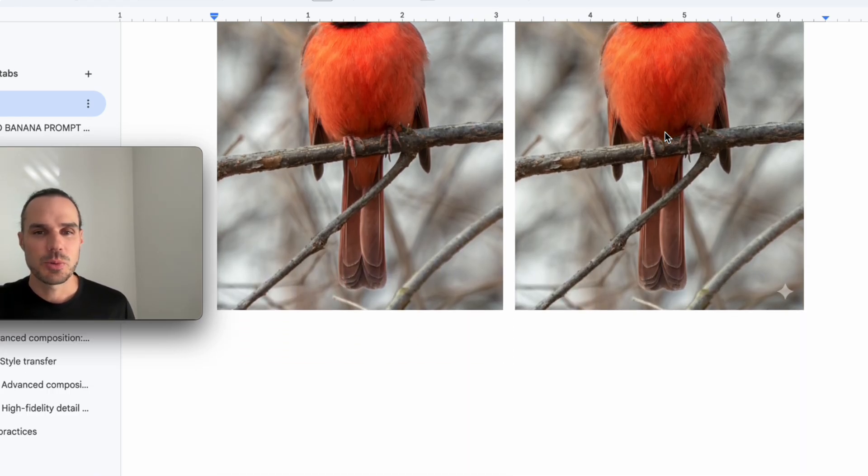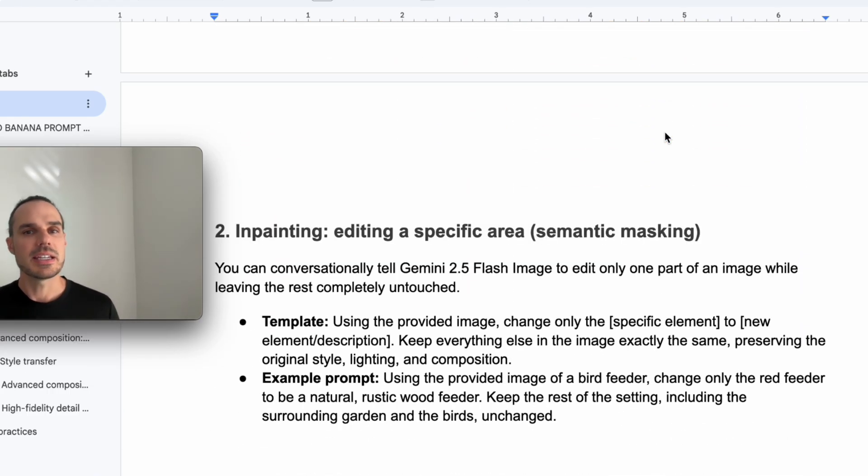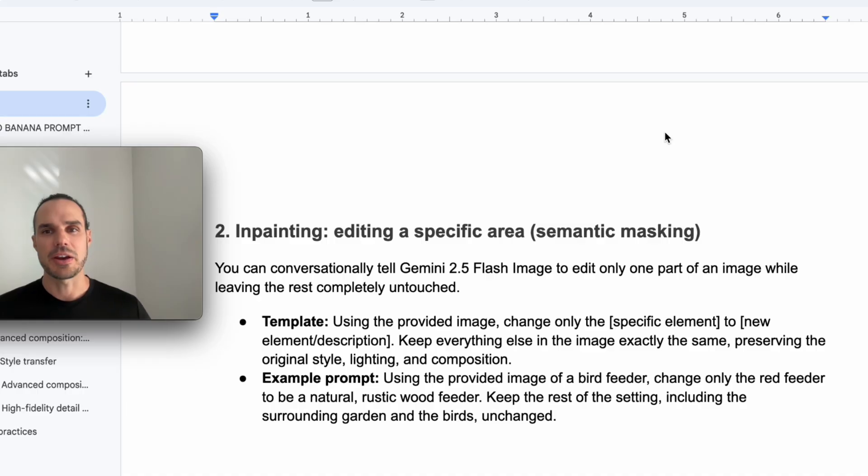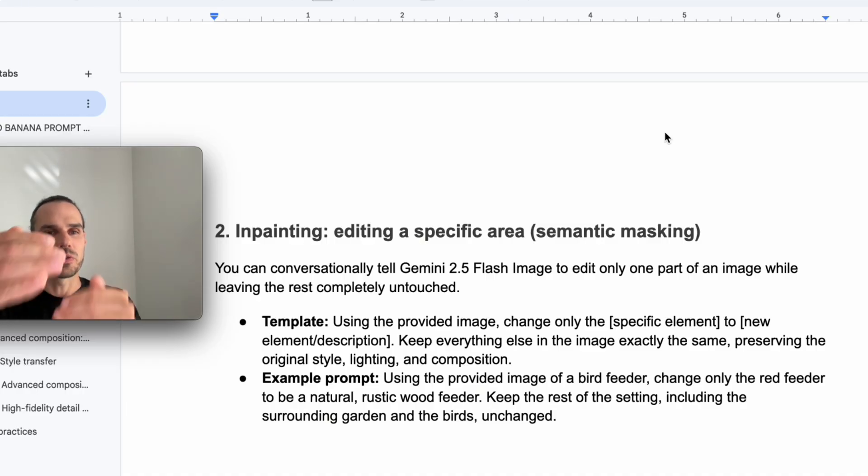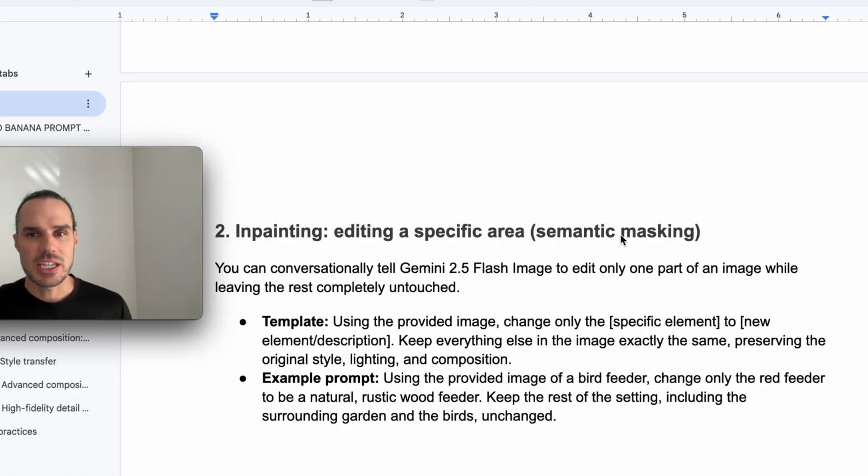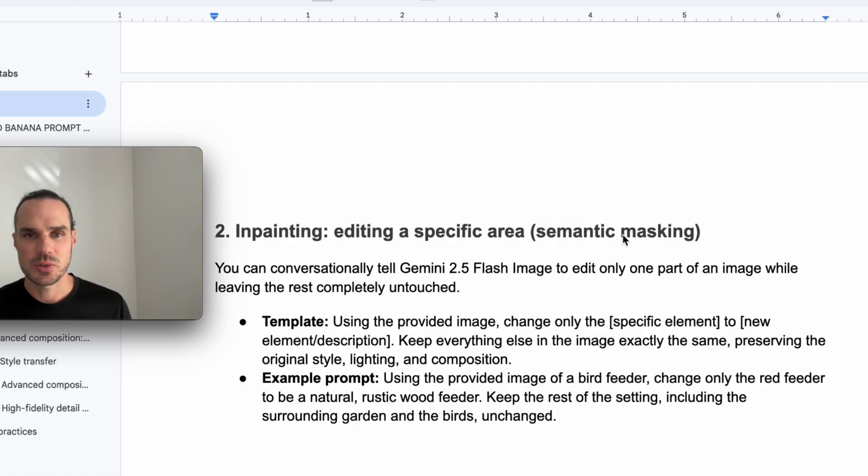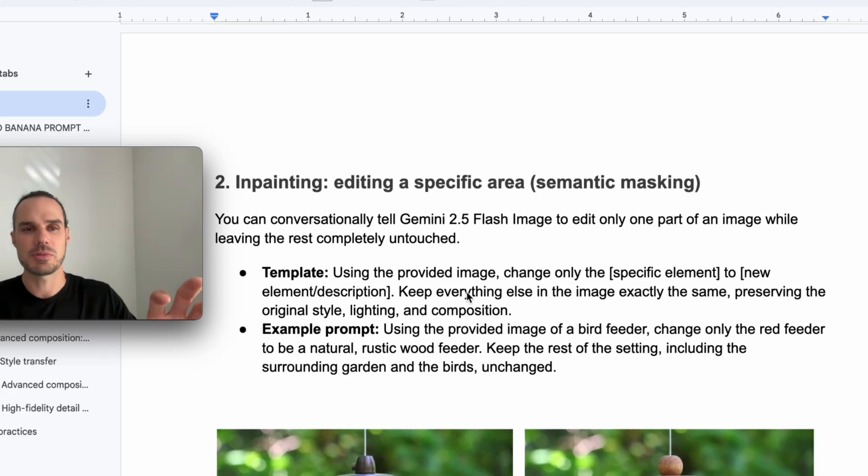Next we're going to get into is in-painting, editing an image or specific area or semantic masking. This is like putting a mask over something, changing the color, changing the style. So this one we can change one part of the image while leaving the rest untouched. There's my template prompt, which you can use.